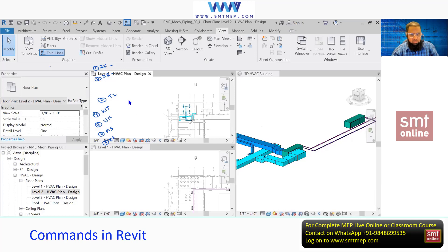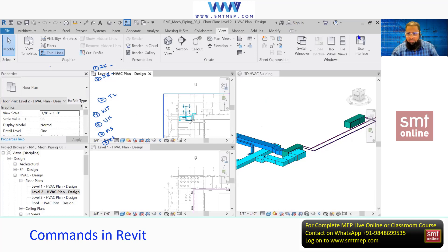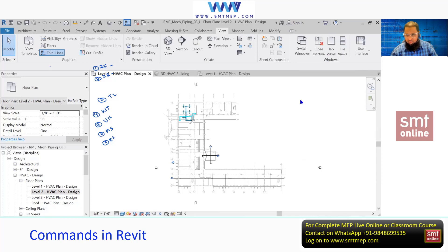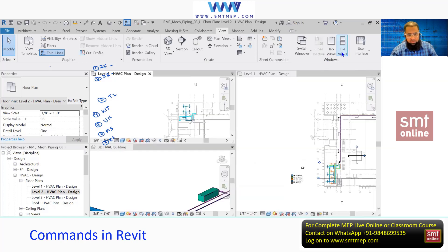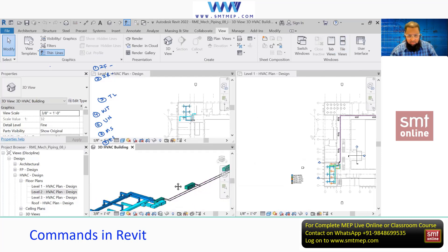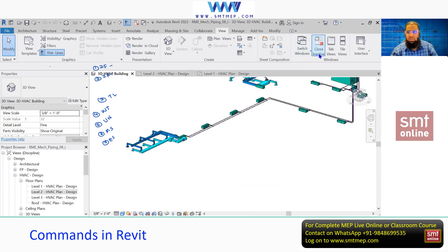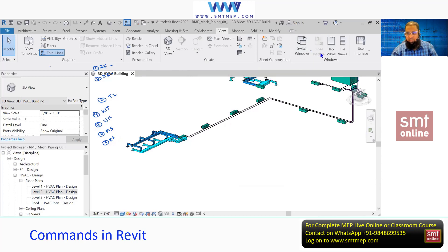If you want to make one view full screen, click on the View tab and from the Window panel you can find the style view. Activate the view you want by clicking in the middle, then click Tab View to get the enlarged view. If you click Tile Window again, all views become visible. To close all background views, we have Close Inactive — when you click this, all background views will close.